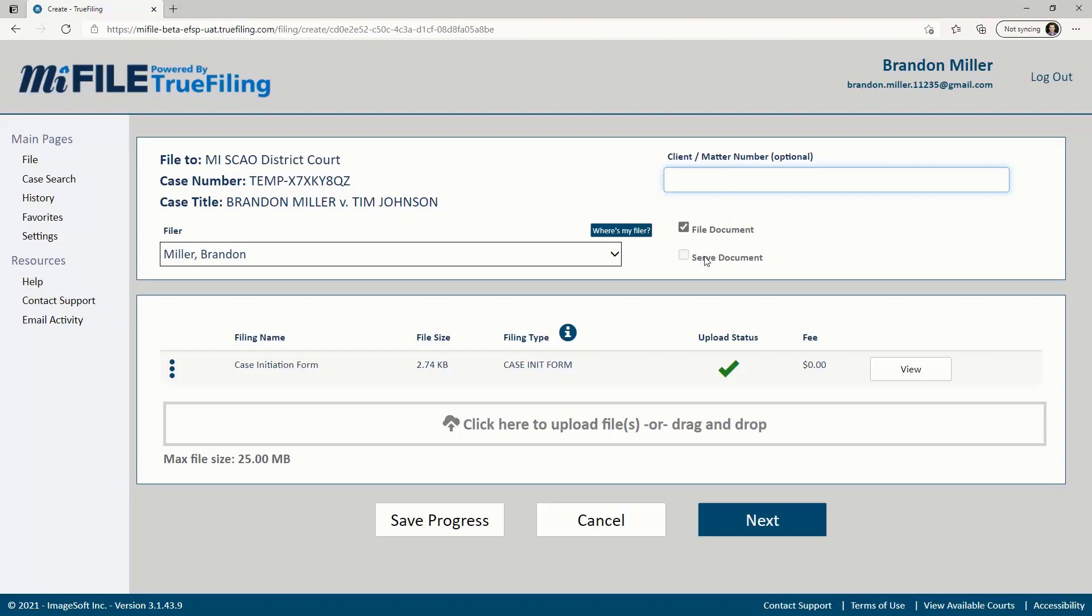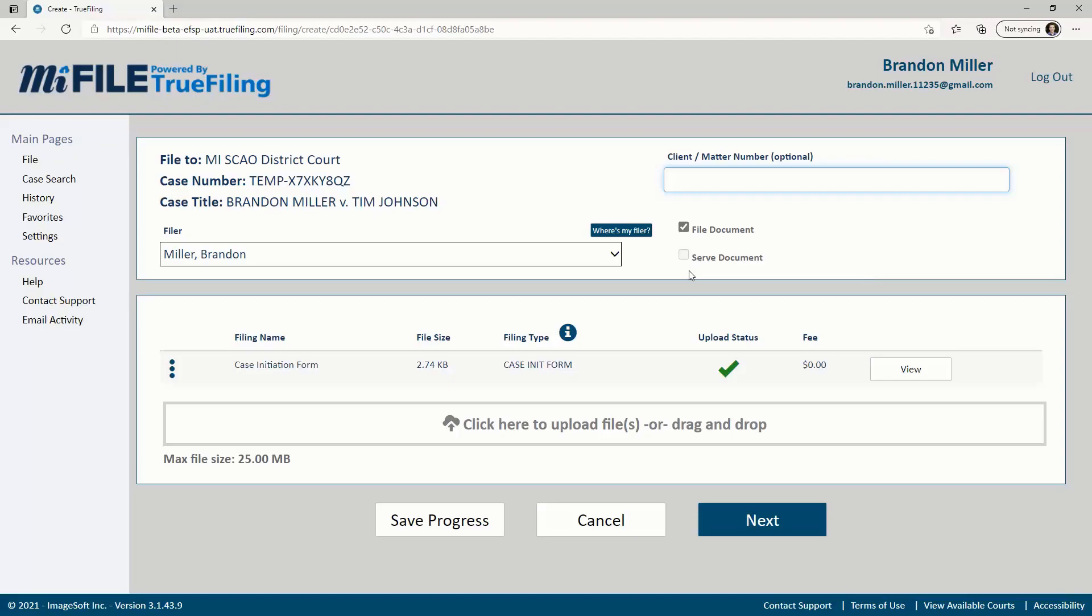When filing a new case, note that the serve document box cannot be checked. This is because eService through MyFile is only available once the case has been accepted by the court and there are other MyFile users attached to the case as parties. Until then, you will need to serve documents outside of MyFile.